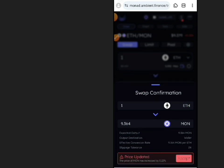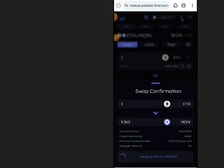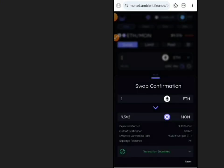By following these methods, you can successfully claim and swap Monad Testnet tokens with ease. If you found this guide helpful,